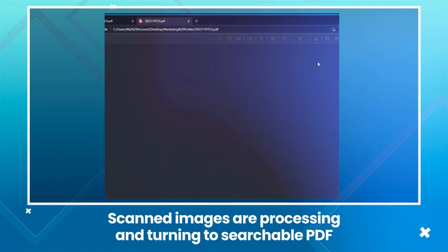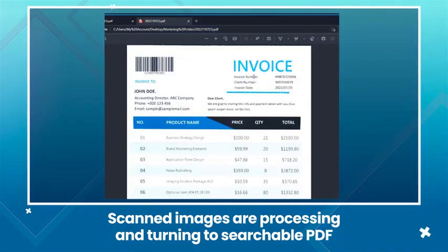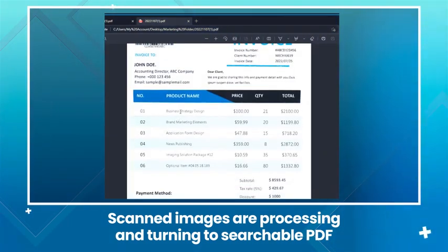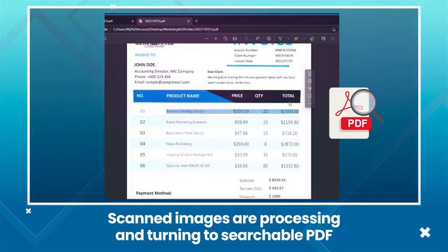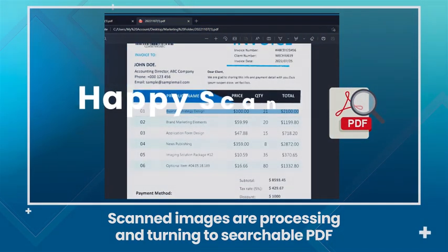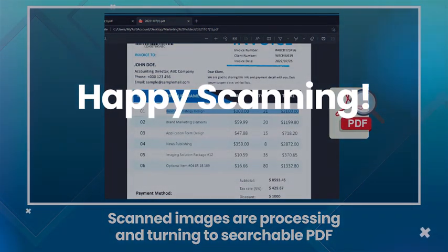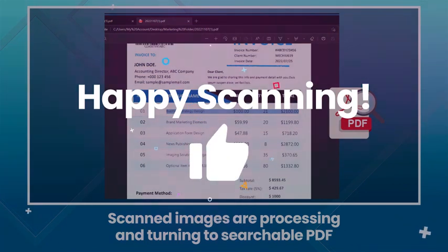Scanned images are processing and turning to searchable PDF. Voila, your searchable PDF file is done. See you then. Thank you.